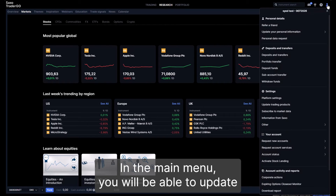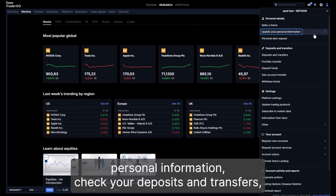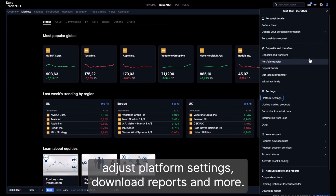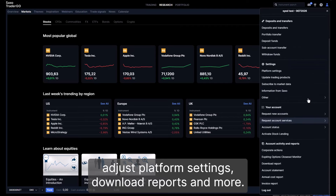In the main menu, you will be able to update personal information, check your deposits and transfers, adjust platform settings, download reports, and more.